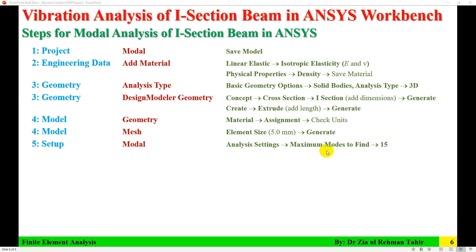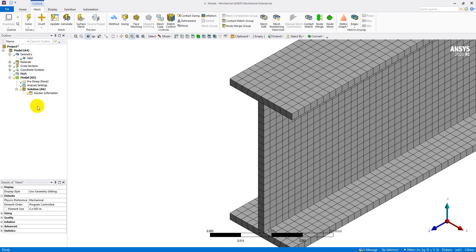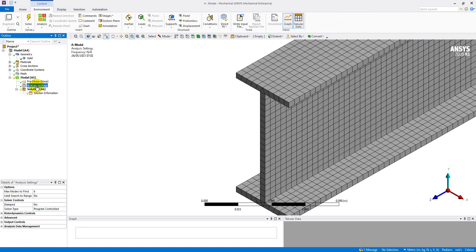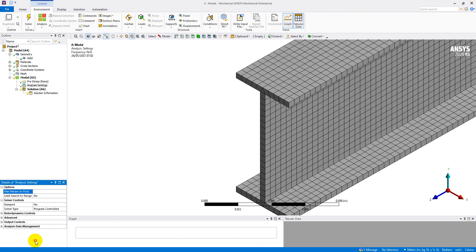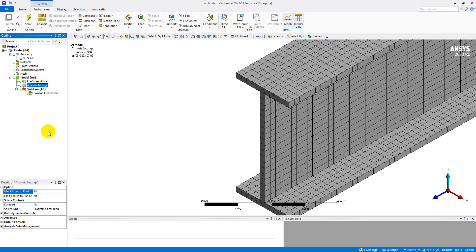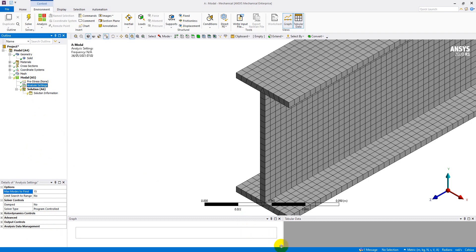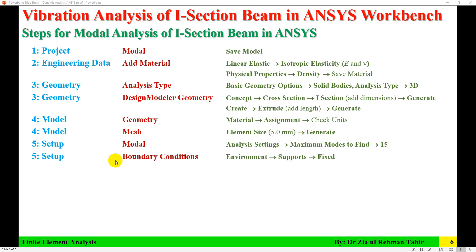The next step is to go to Setup, click on Modal, and set Analysis Settings. Set Maximum Modes to Find to 15. Although only the first three modes are required, they need to be in the transverse direction of the beam. In 3D modeling, mode shapes can appear in any direction, so 15 modes are set to ensure the three transverse modes are captured.